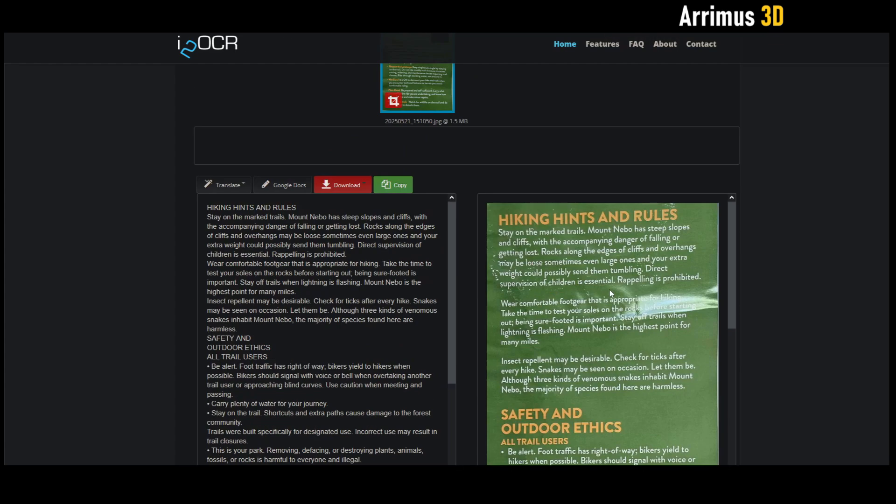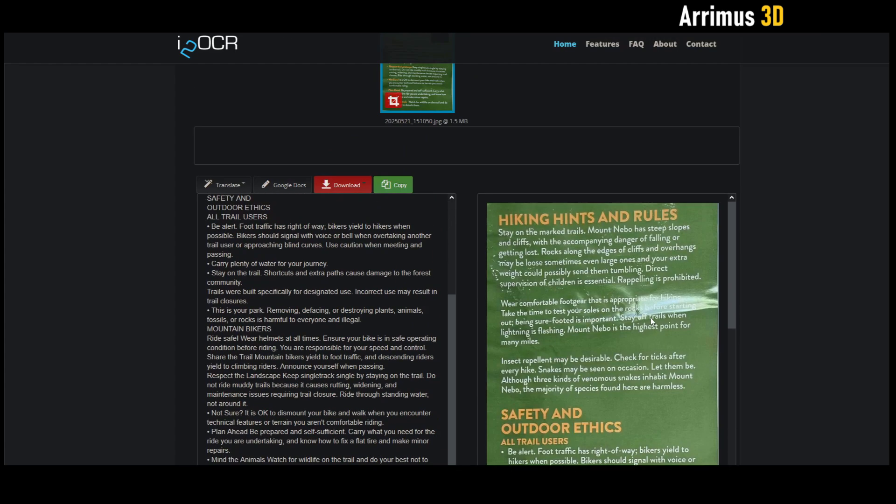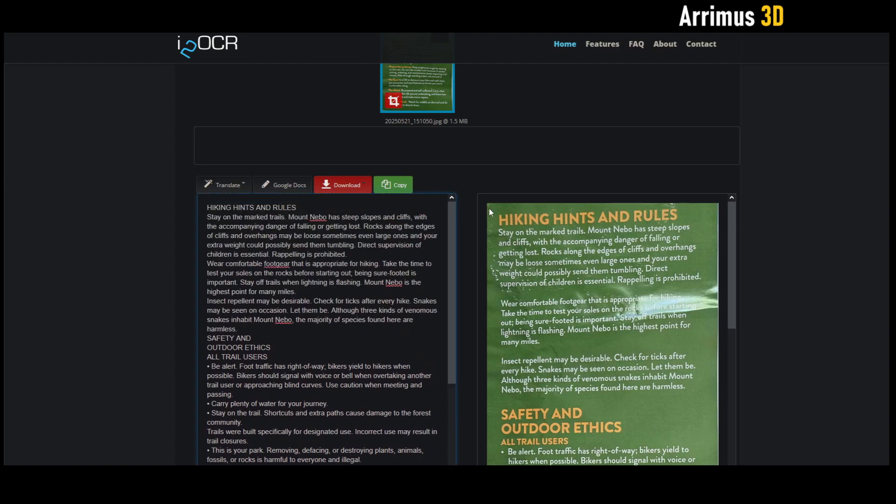Alright guys, the cool thing here is it has a little comparison of the text and the image. So let's do a double check: 'hiking hints and rules' - hiking hints and rules. As you can see guys, it even does the caps here. 'Stay on the marked trails' - stay on the marked trails.